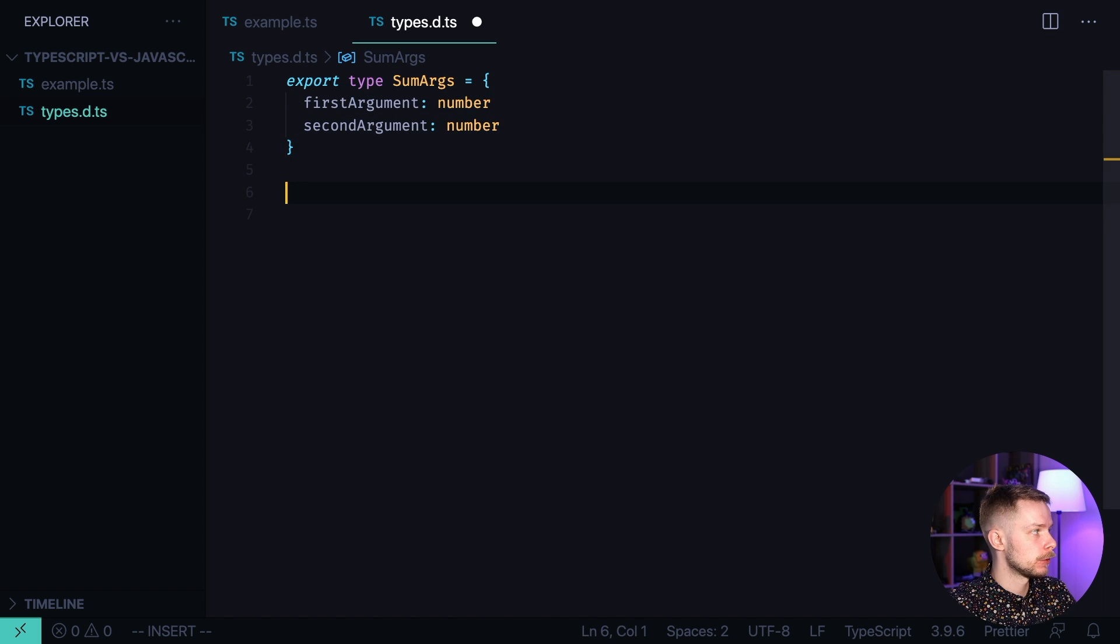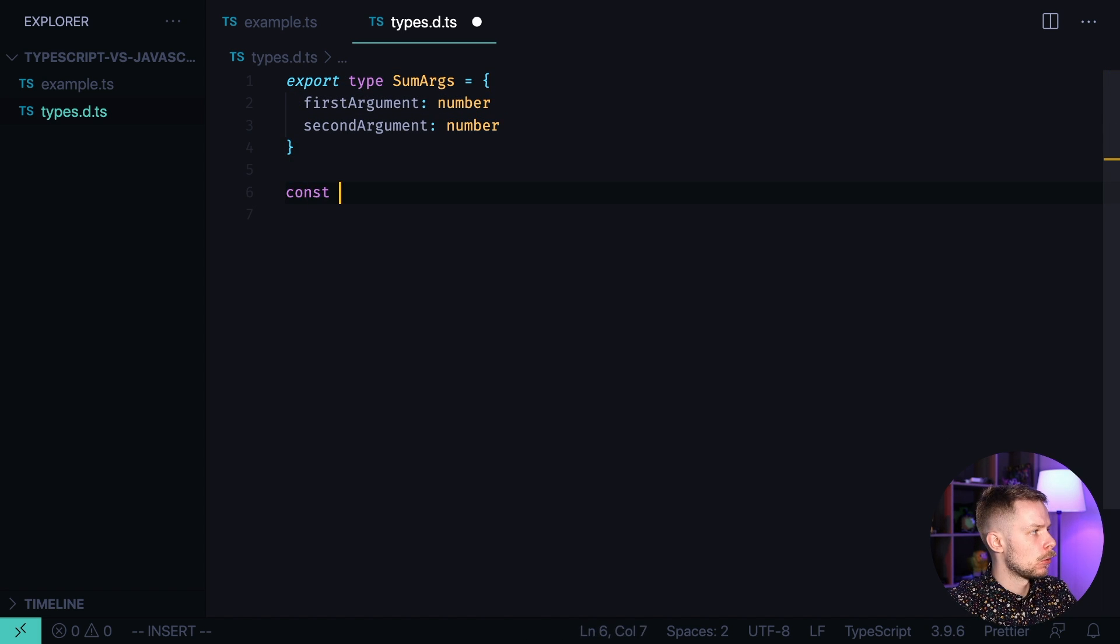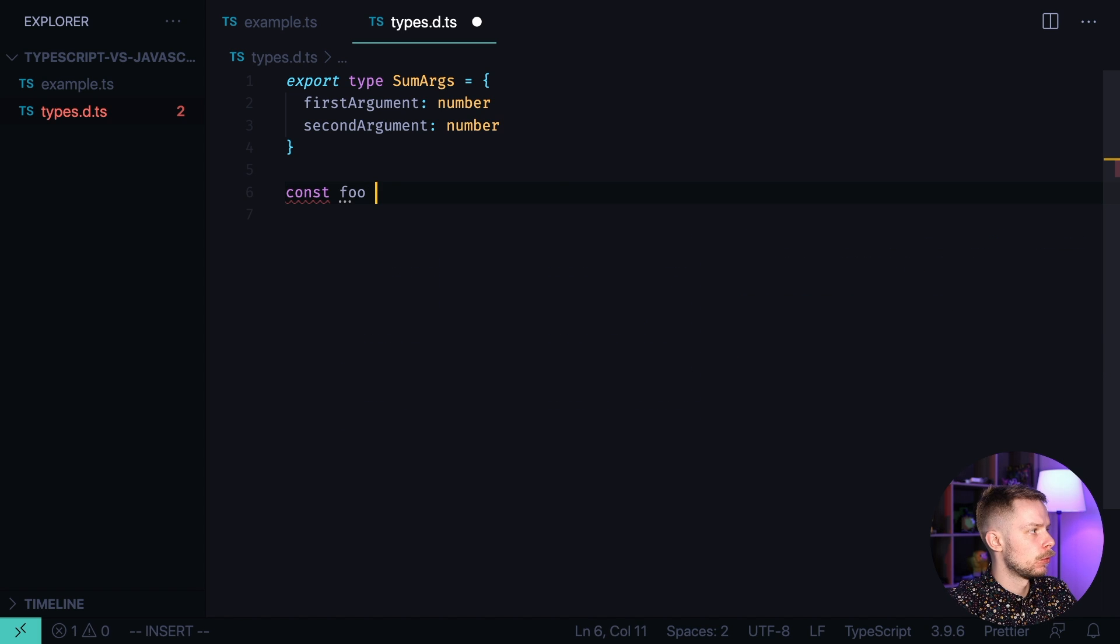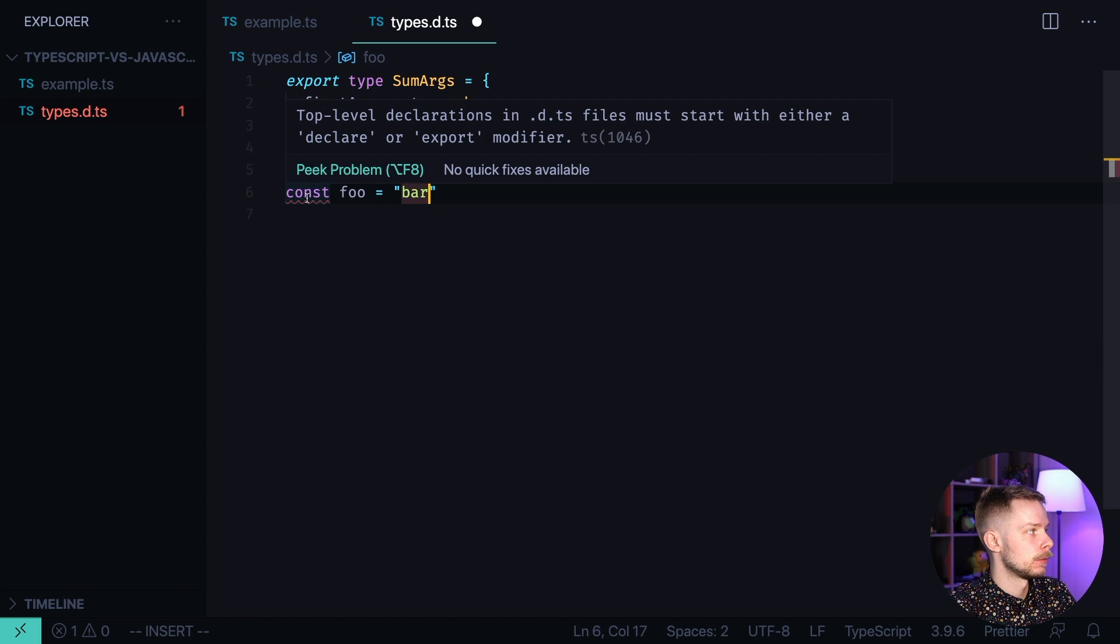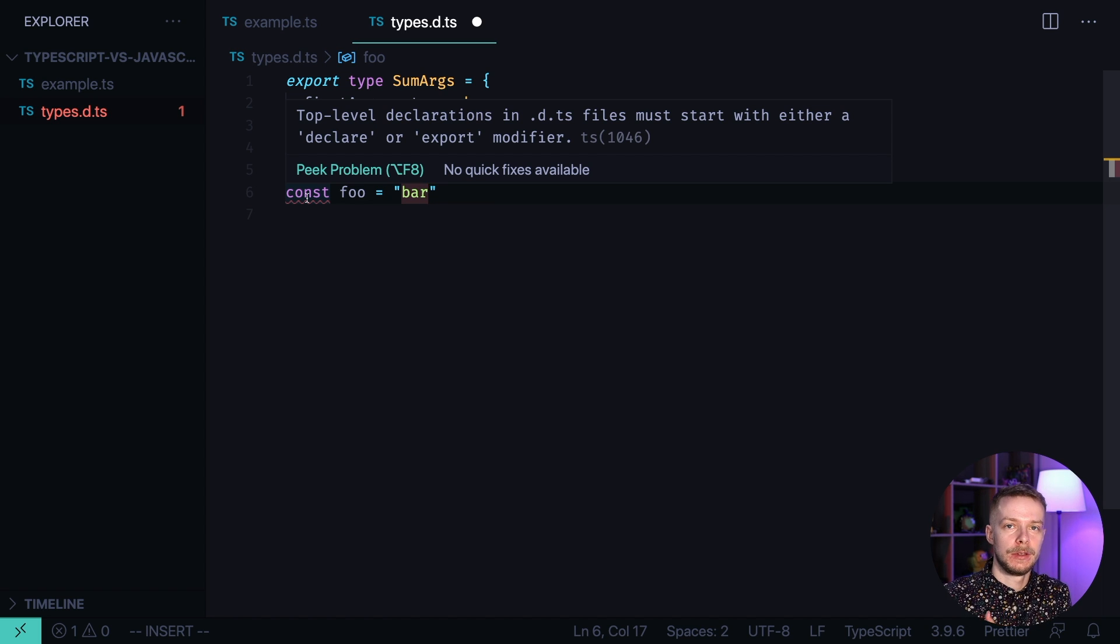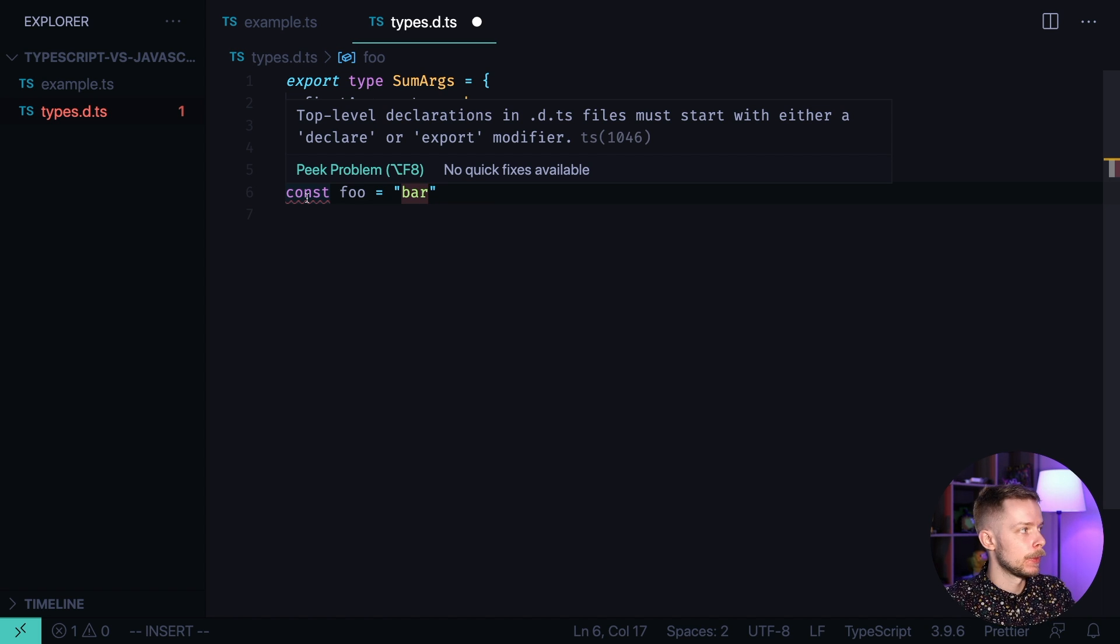But if we try to create a constant here. const foo equals bar. We will get an error. Because we can only contain the type definitions. We cannot have values there.